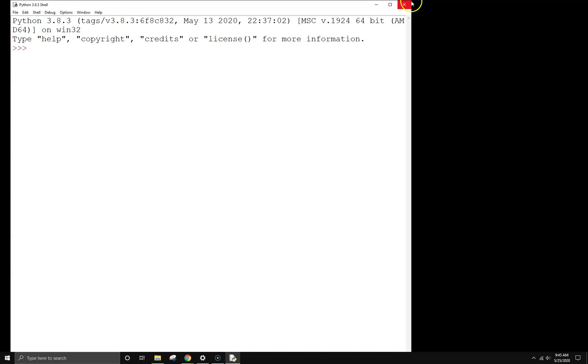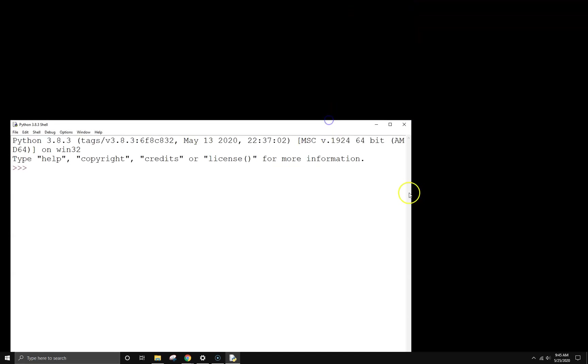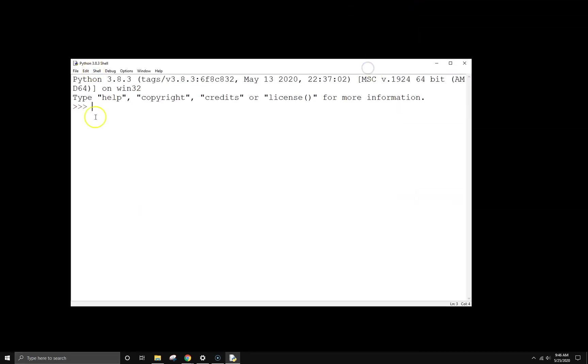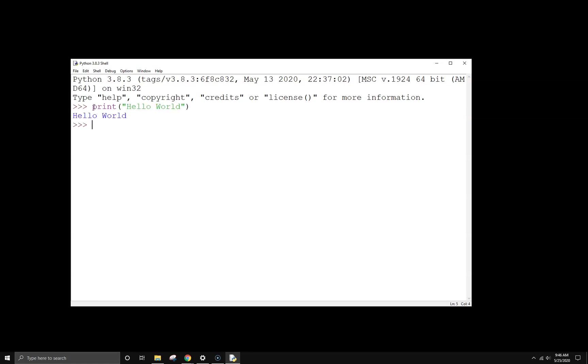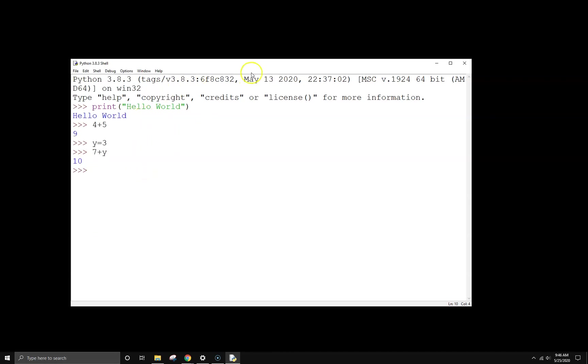The IDLE window looks like this. You can run Python commands directly in this window. Some commands you've seen before, such as print, work. You can do simple arithmetic, store values and do math and that sort of thing. This is really good if you're running simple one-line programs or just testing things out.